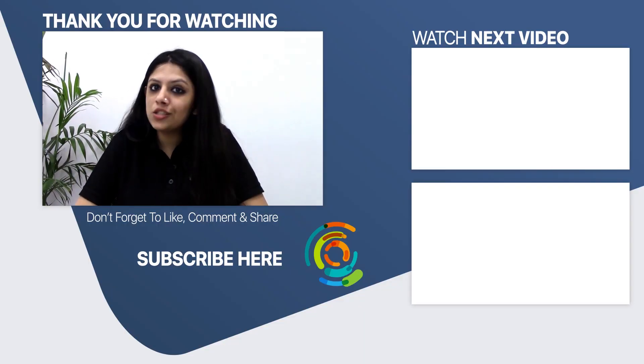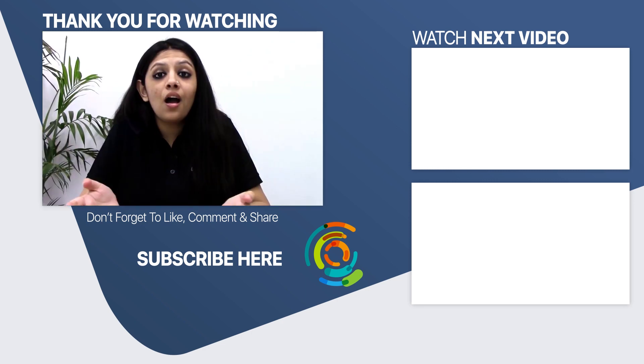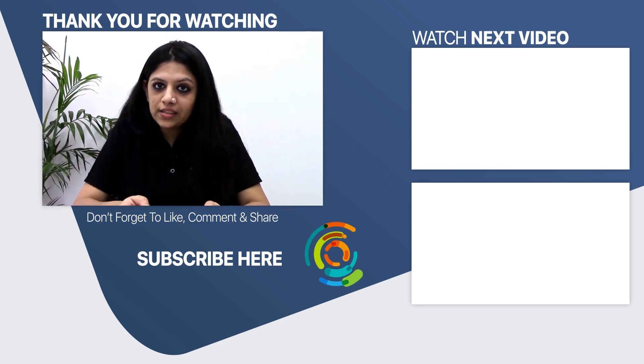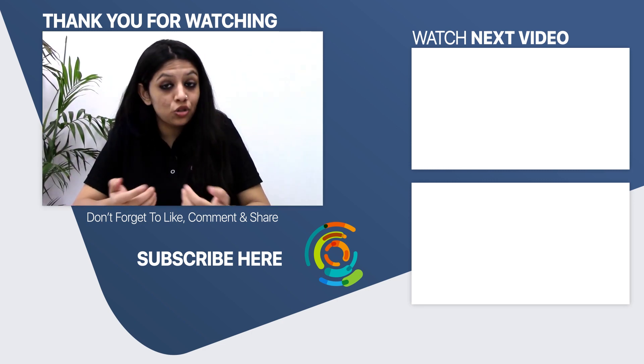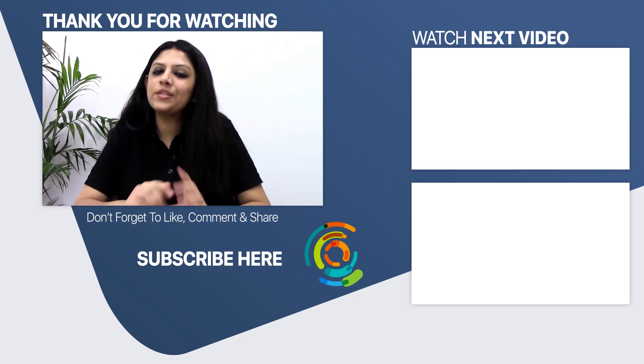Hit like button if this tutorial was helpful to you. And yeah, if you have anything you would like us to share more, do drop your suggestion in the comment section below.